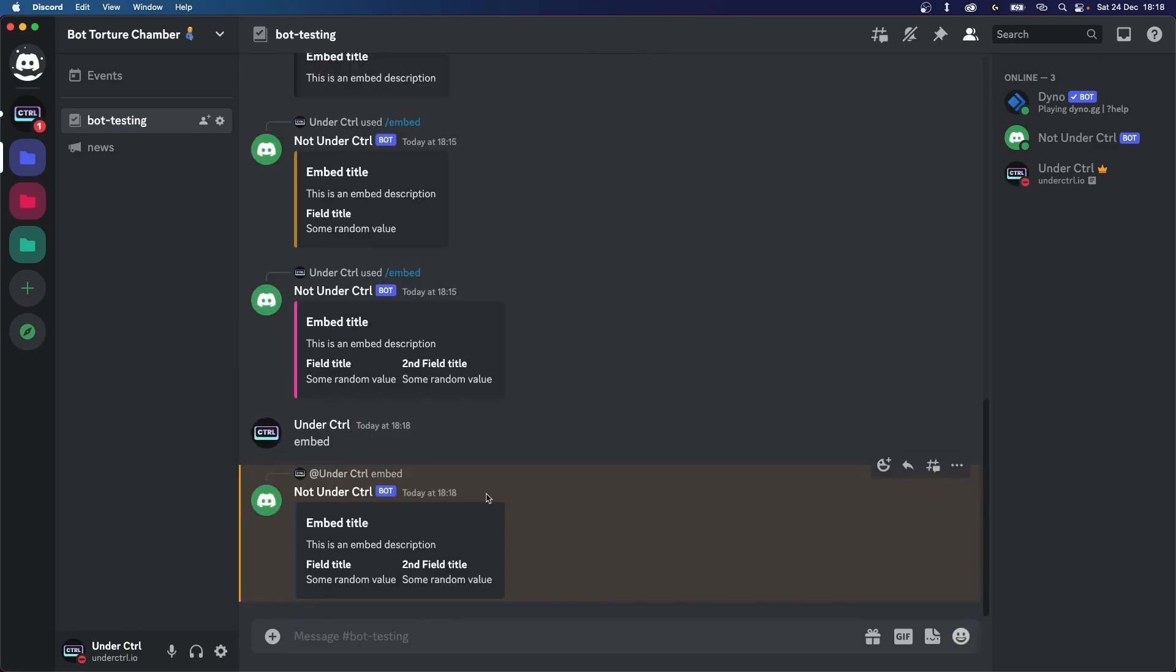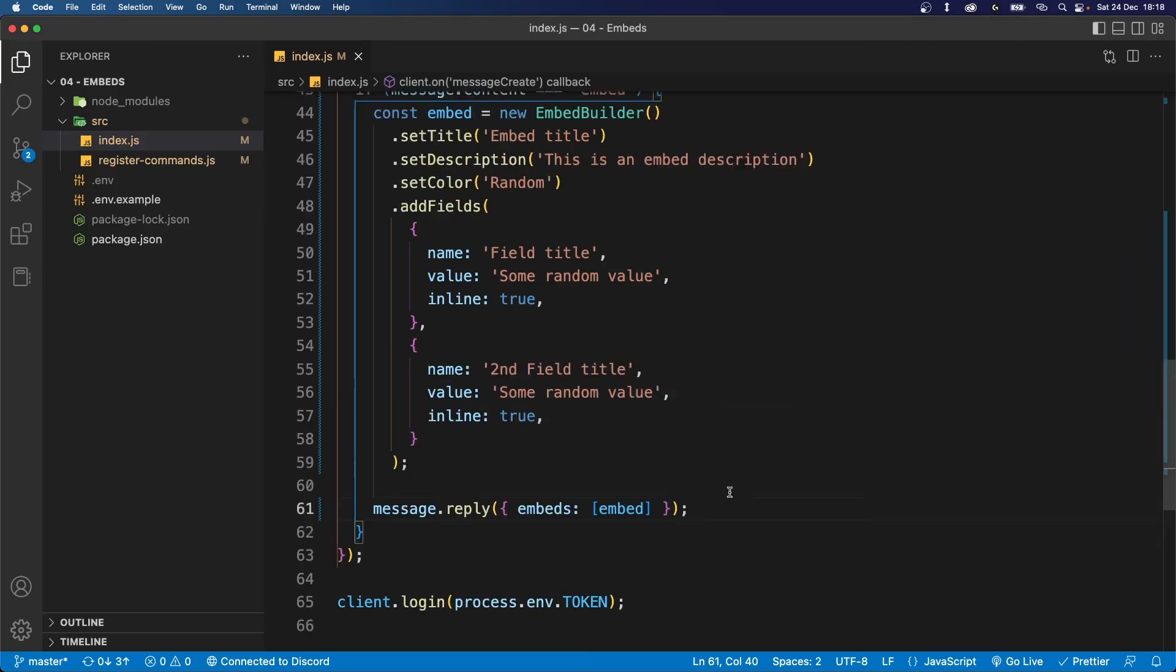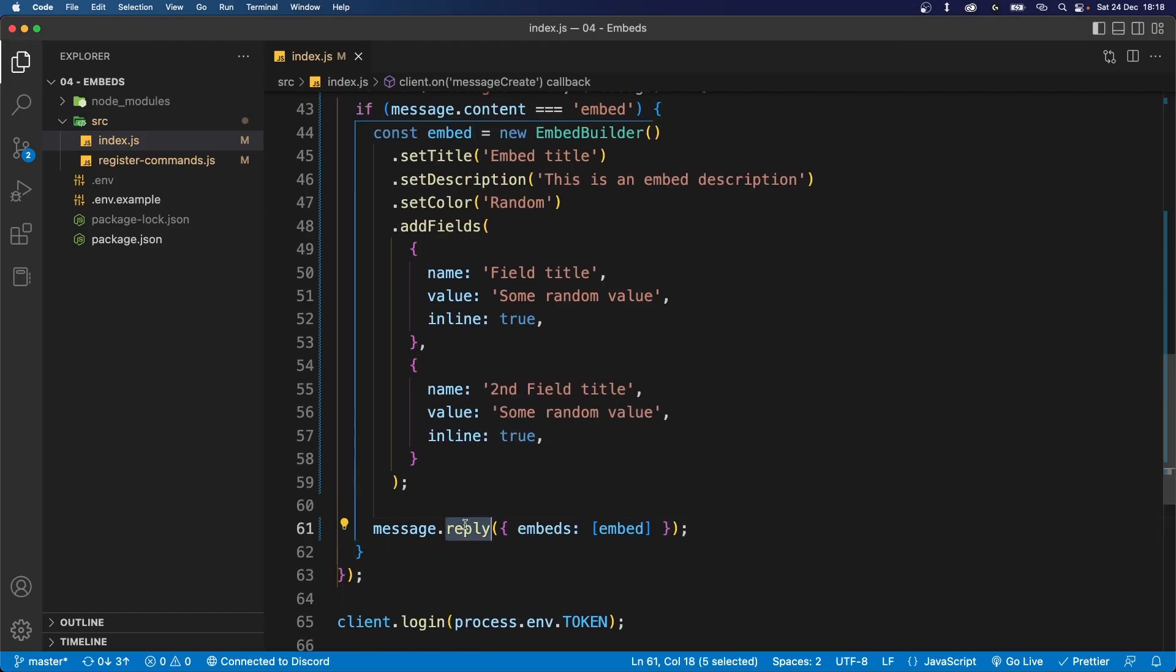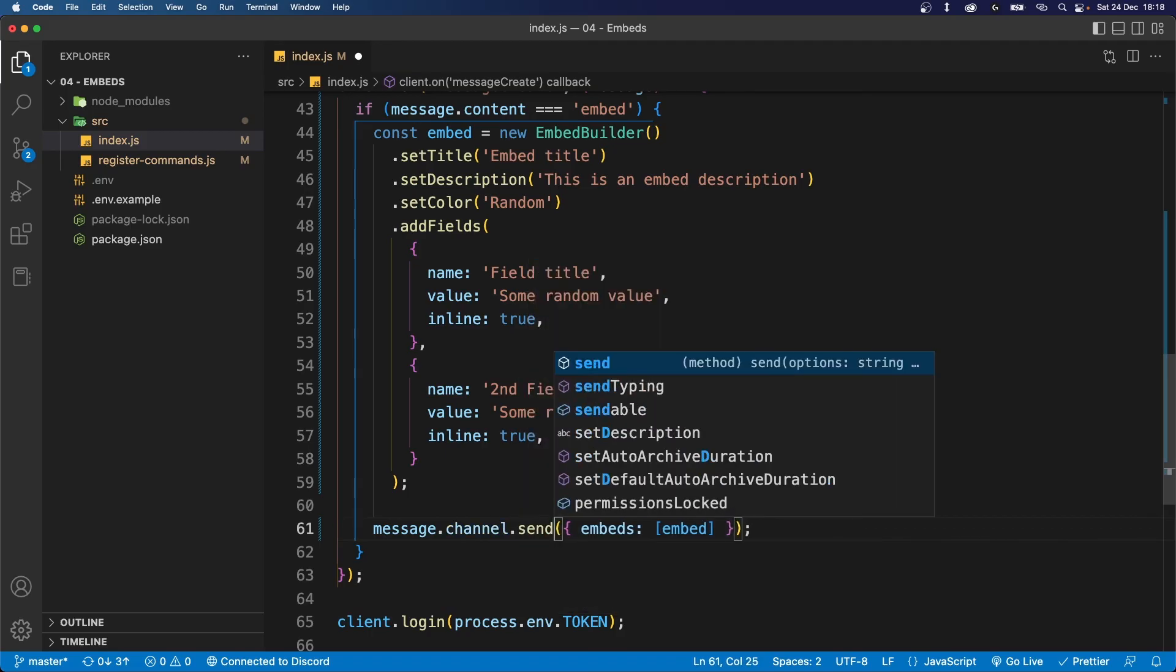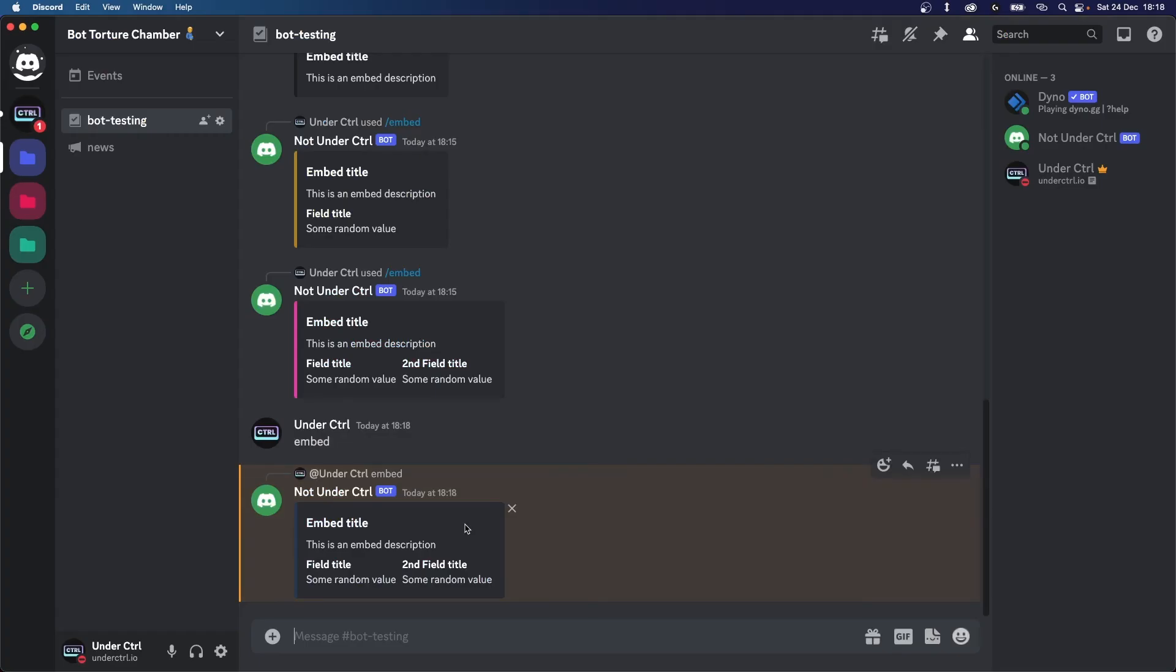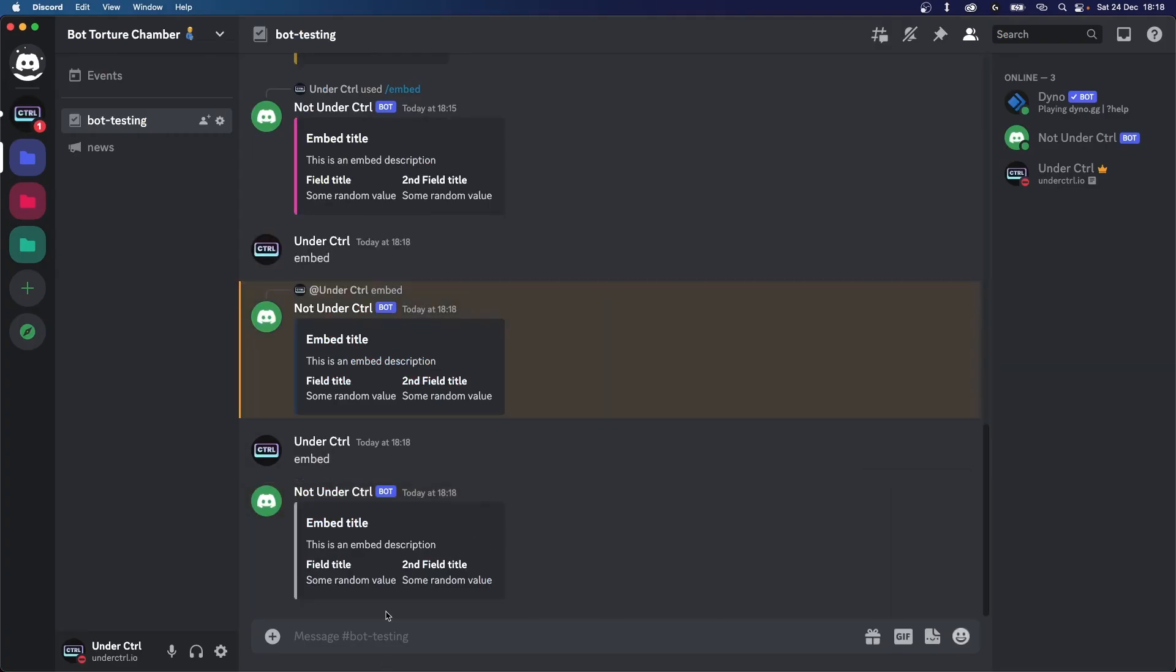So let's say embed and the bot responds with the exact same embed. However, you might not want it to reply to you like this. So let's go back and send it to the channel. So let's say message.channel.send. Let's save that and let's try it again, and it's not going to reply to us this time and it's just going to send to the channel.